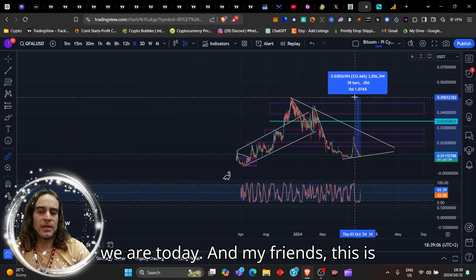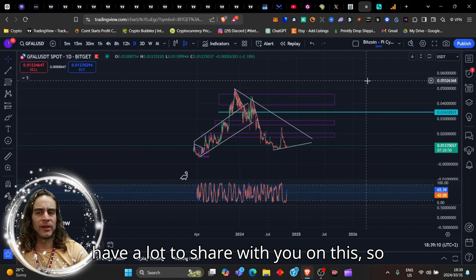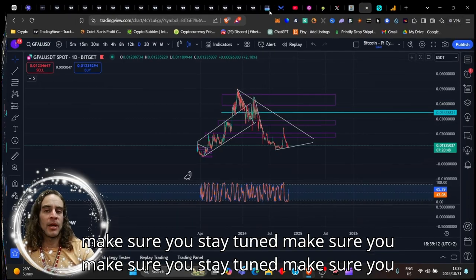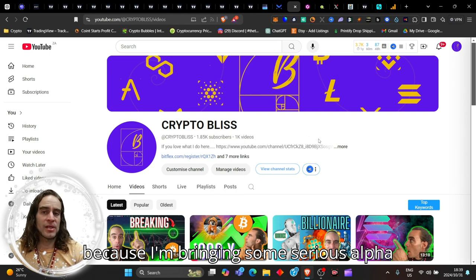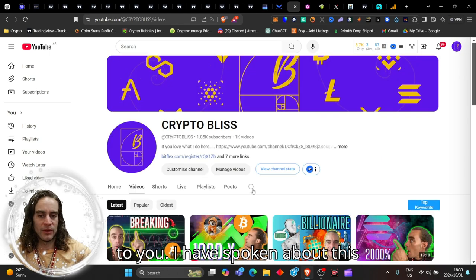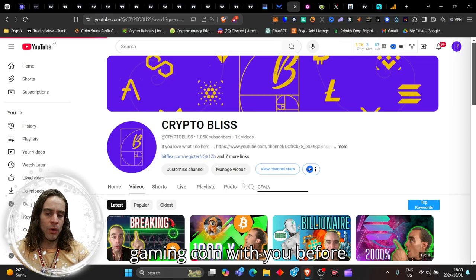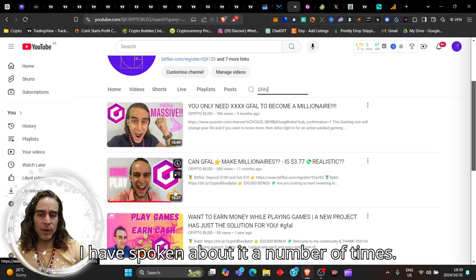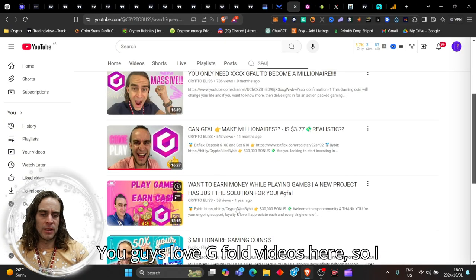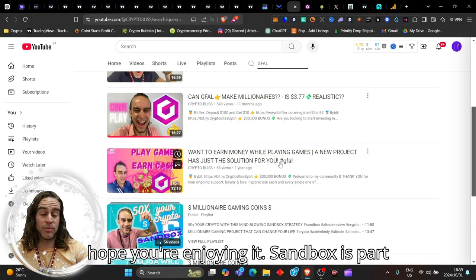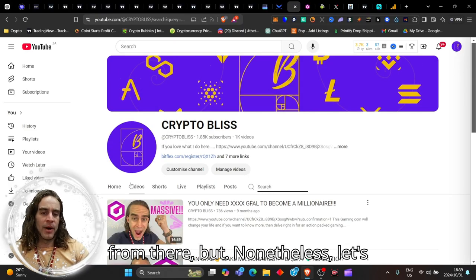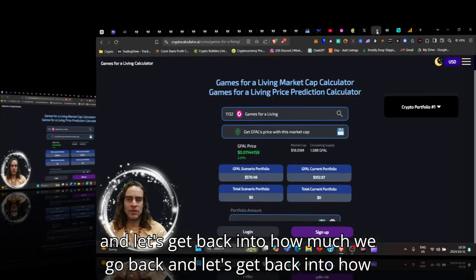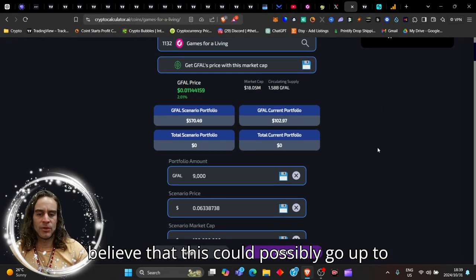This is just the beginning of this chart. I have a lot to share with you on this, so make sure you stay tuned and subscribe to the Crypto Bliss channel because I'm bringing some serious alpha to you. I have spoken about this gaming coin with you before and you guys love GFAL videos here.